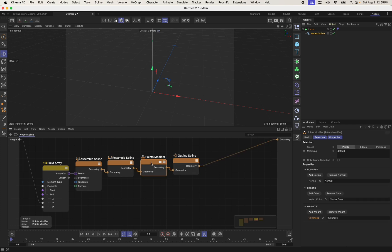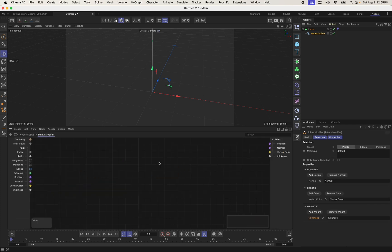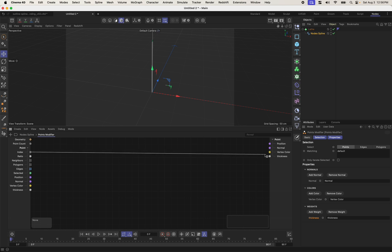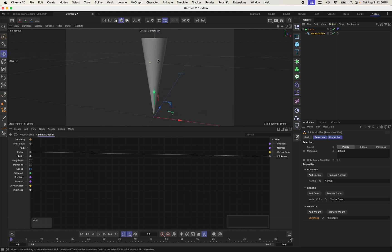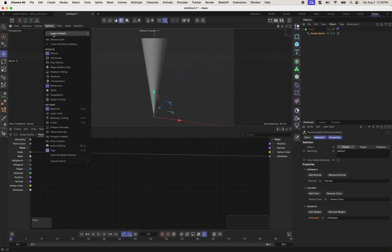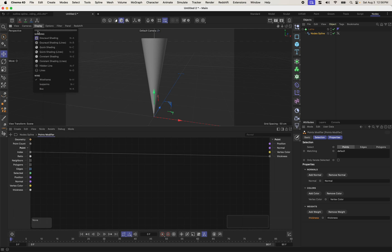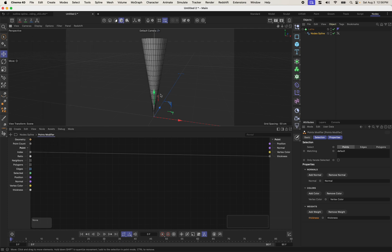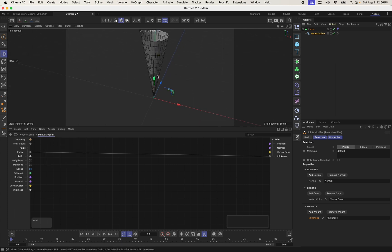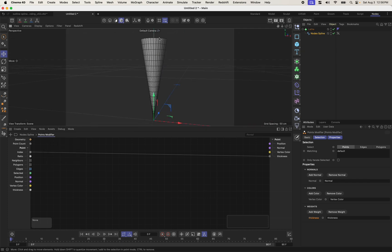Now, diving into my points modifier, I now see this thickness port, and I want to control that value. So I could control it with, let's say, the index of the point. And what we'll see is that the higher the index climbs, right, so 0, 1, 2, 3, 4, 5, all the way up to 17, or however many points we had, the thicker this gets.